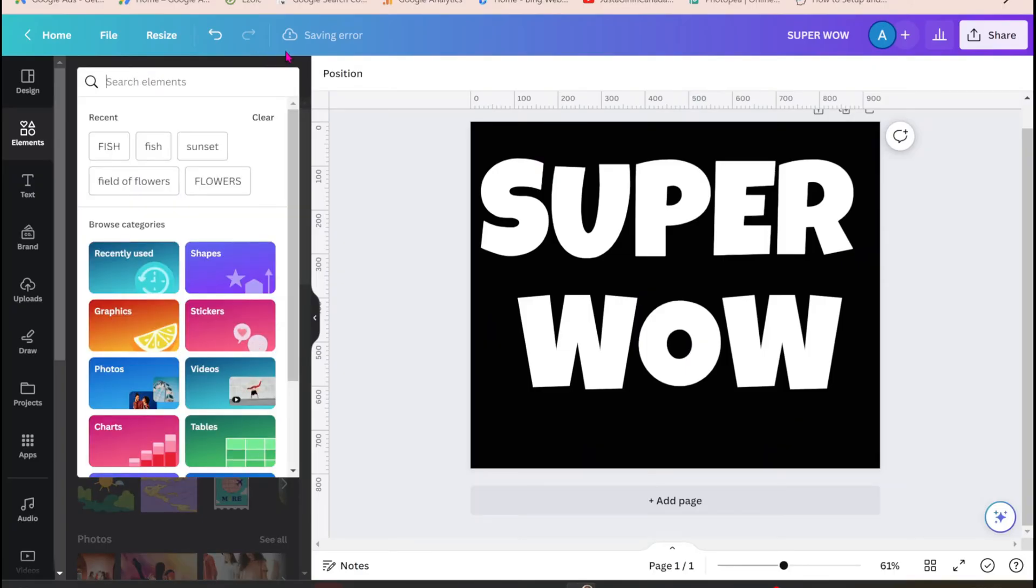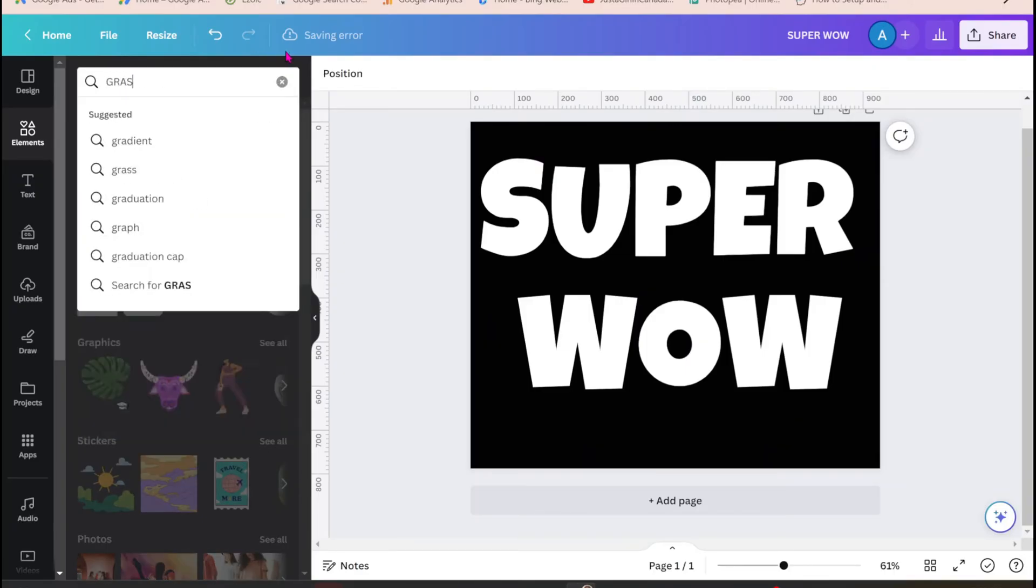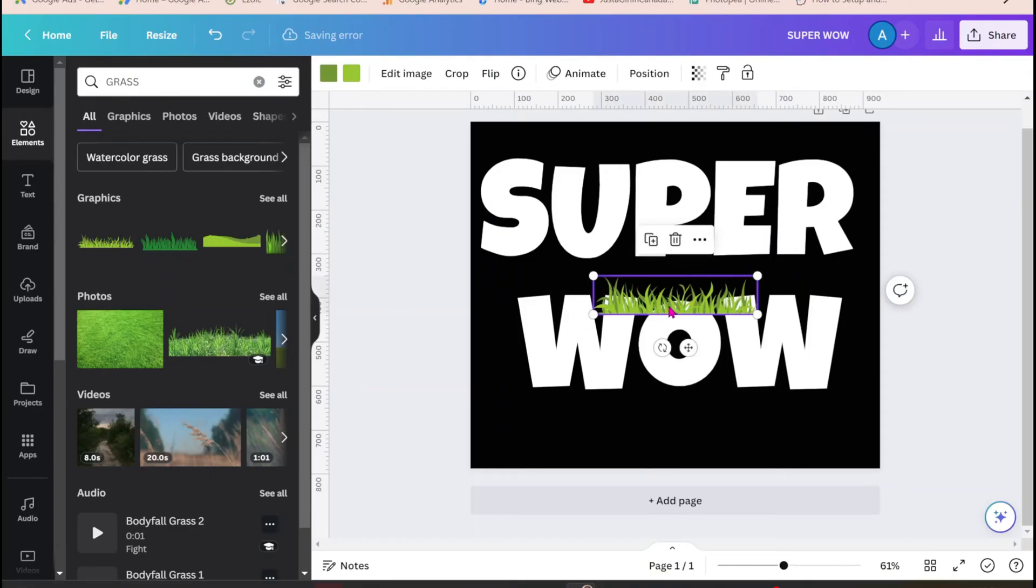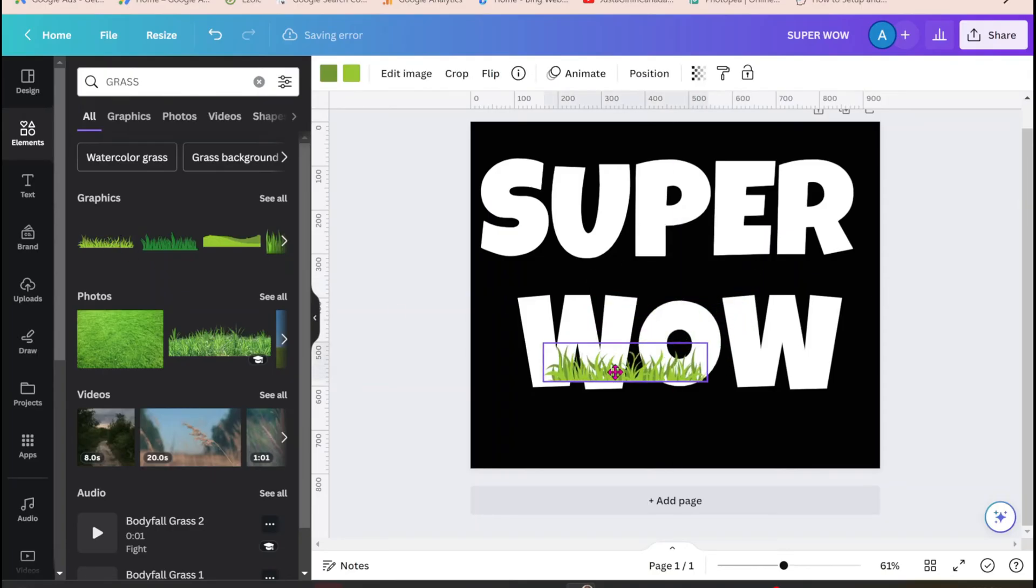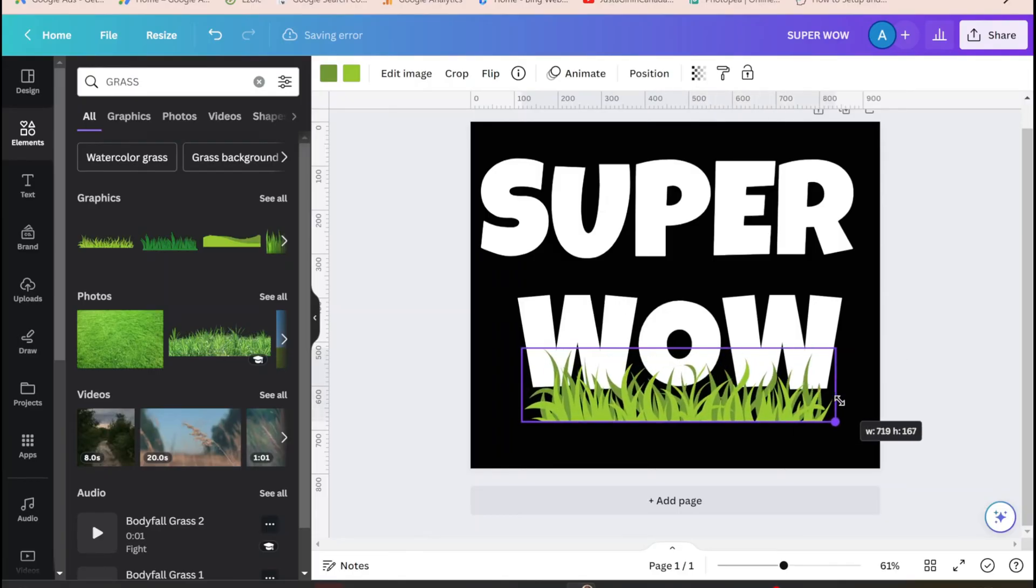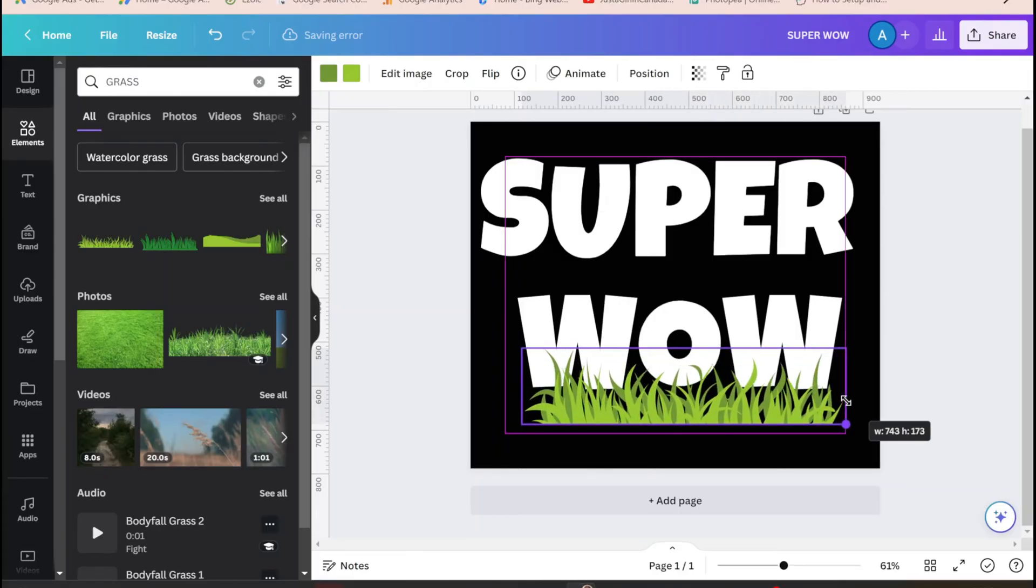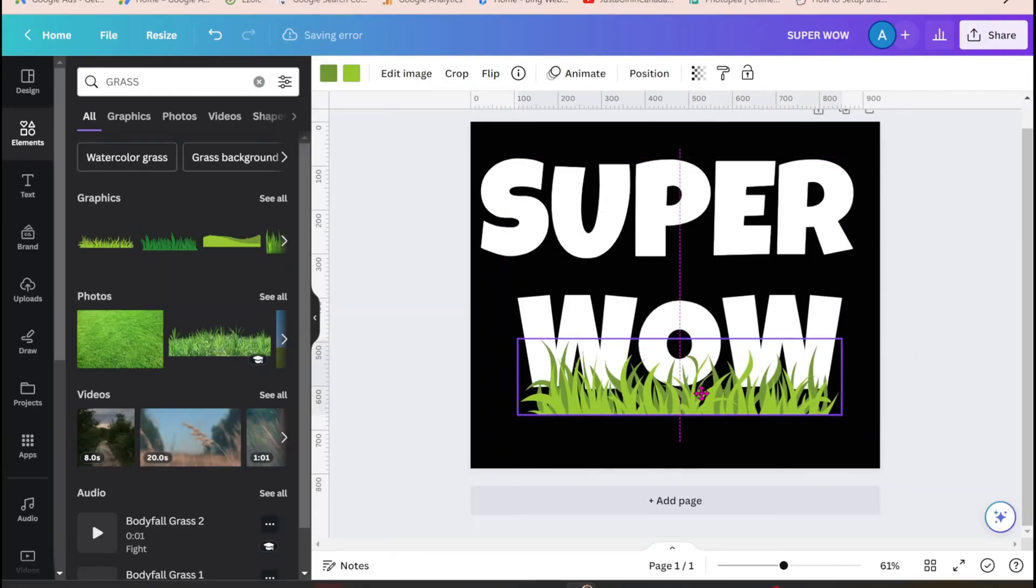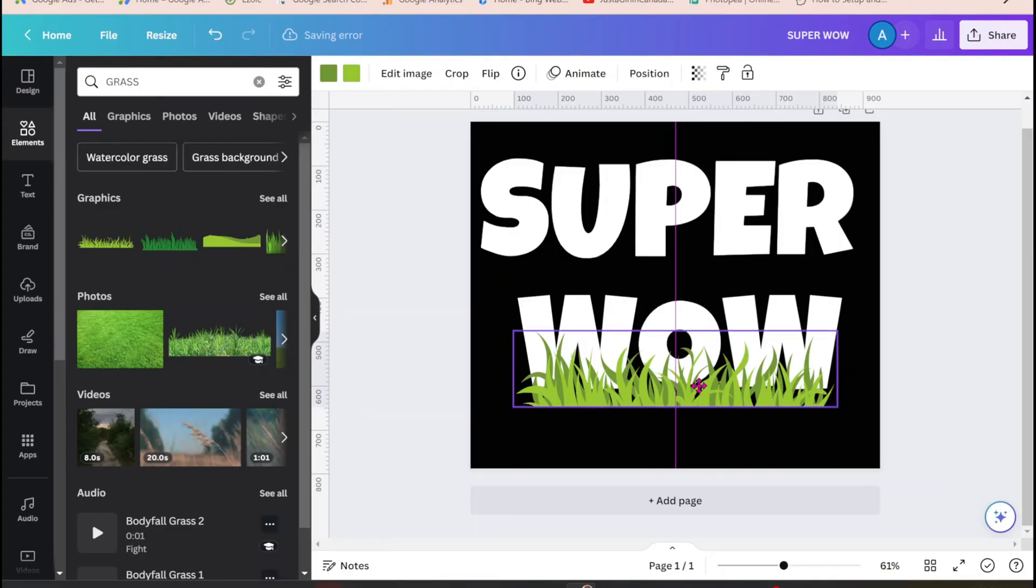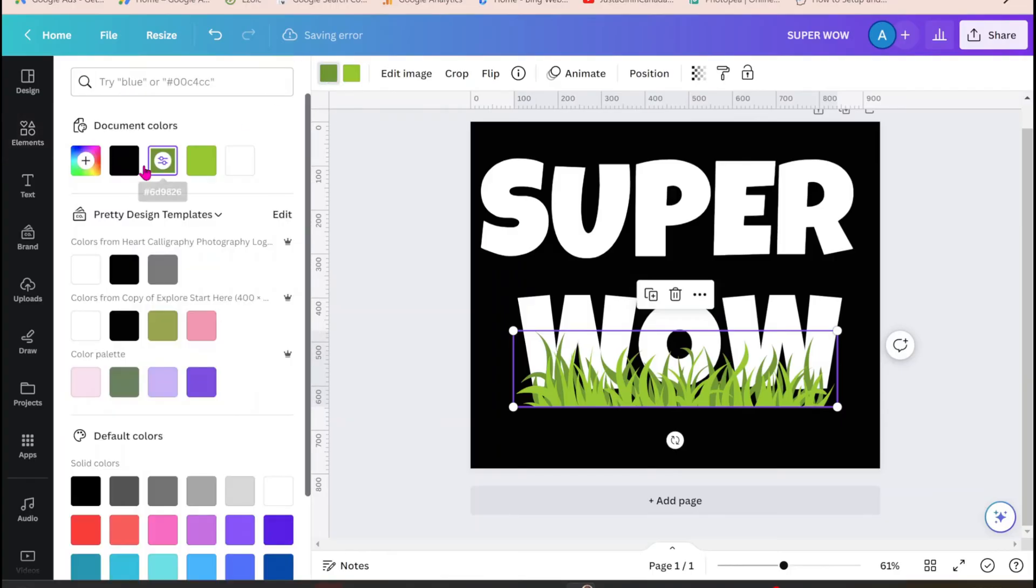I'm just going to increase the font size so that it fills most of the space here. All right so I'm going to search for some grass and I'll use this. I'll just bring it down here and expand it, place it right there. And now I'm just going to make it black.